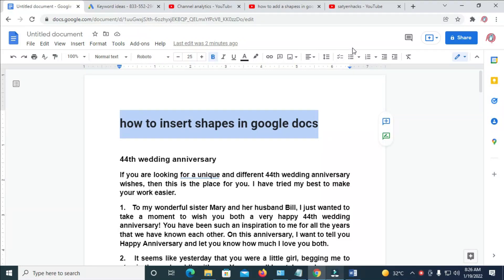Good day everyone. In this video today, I will show you how to insert shapes in Google Docs.